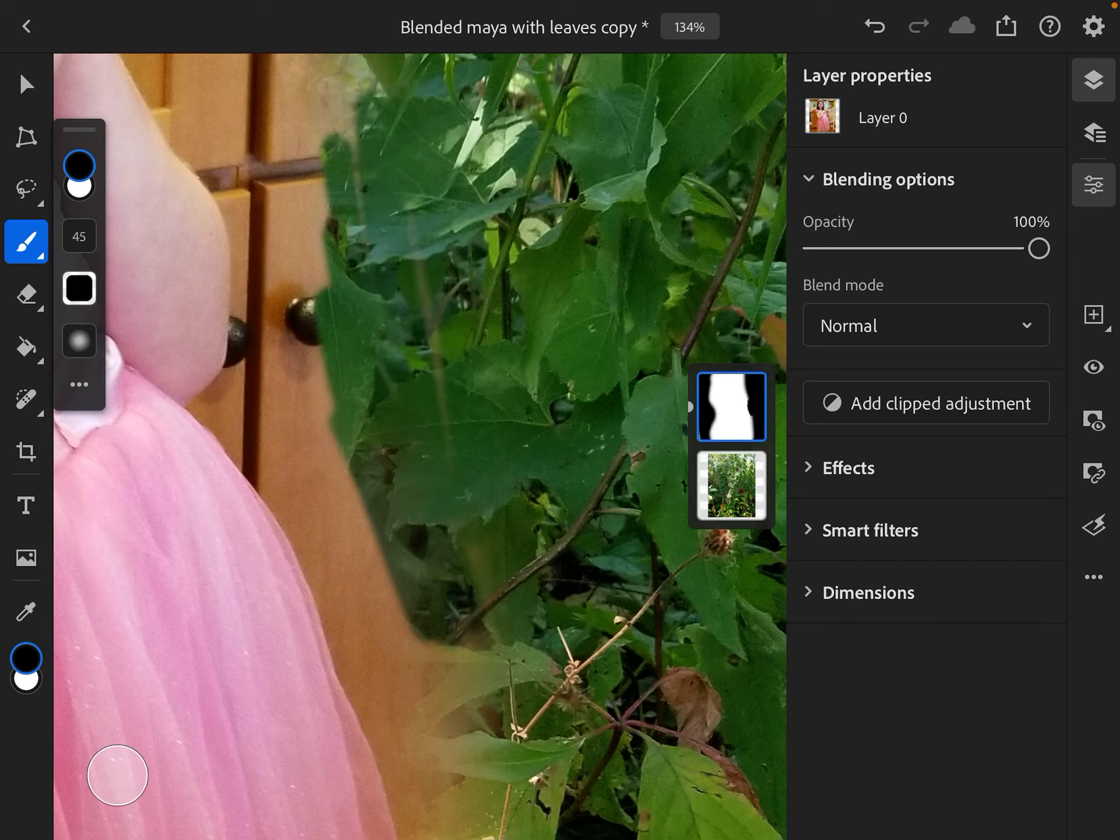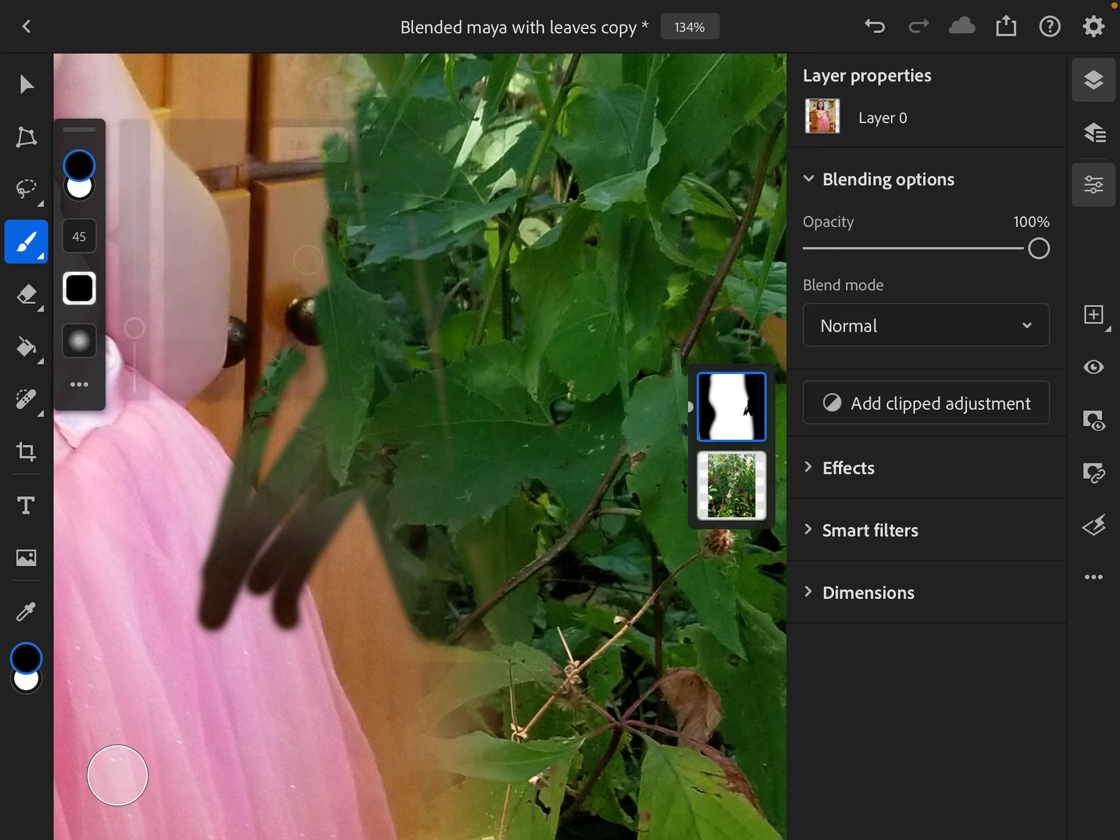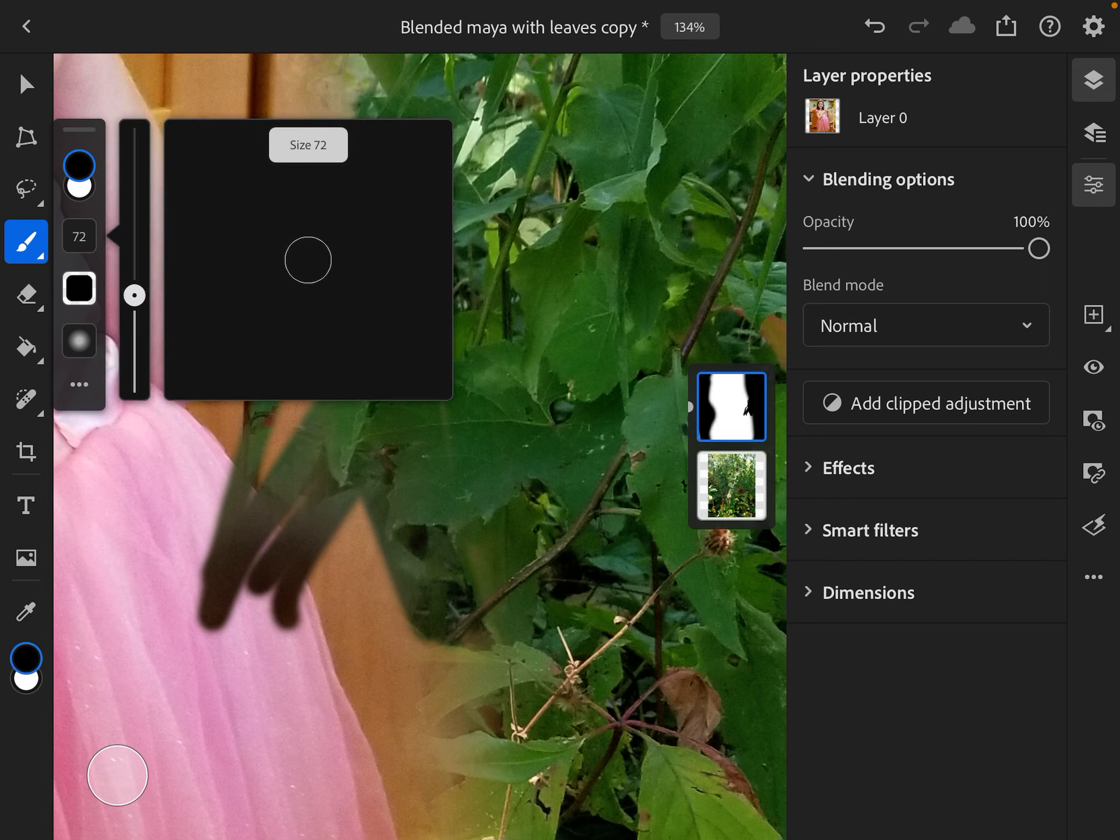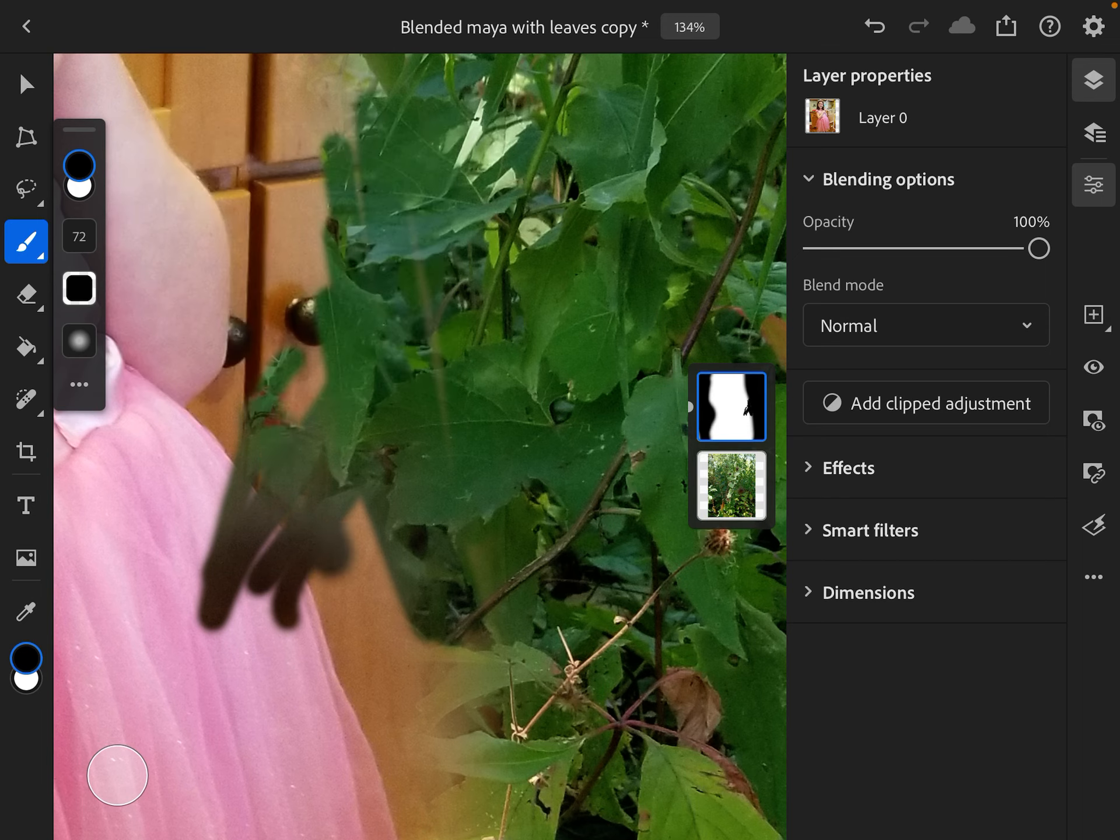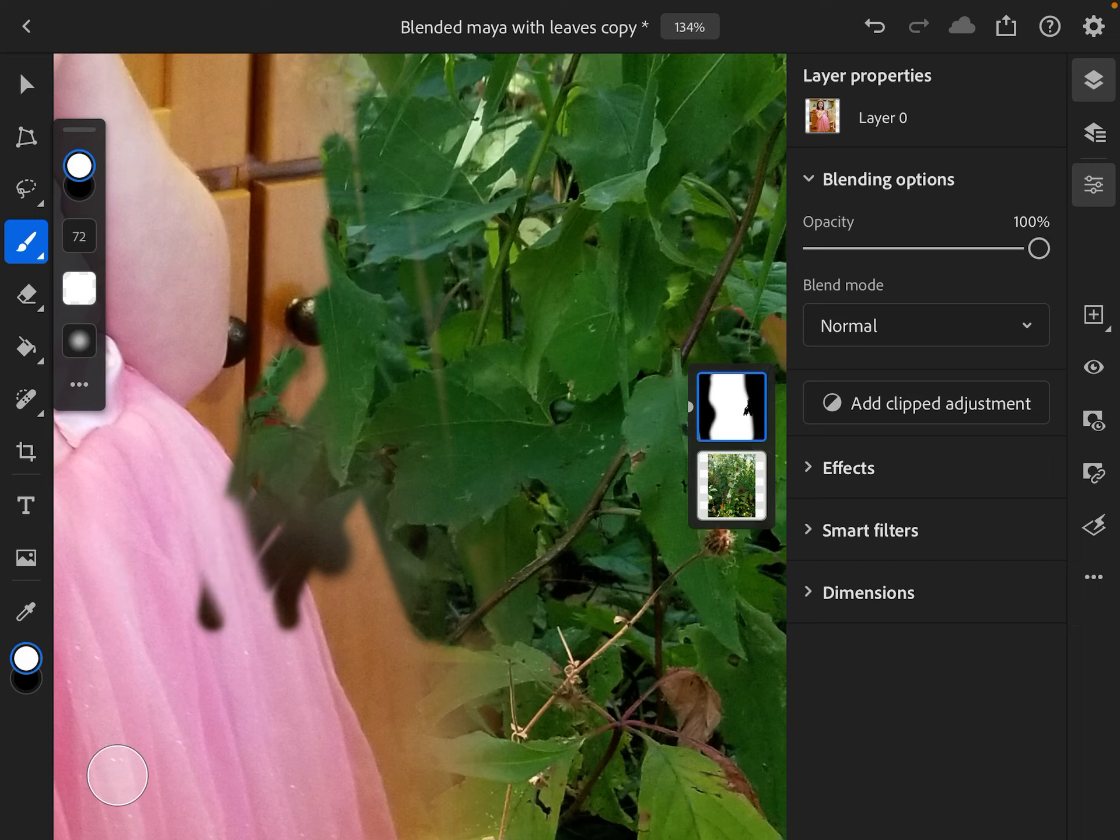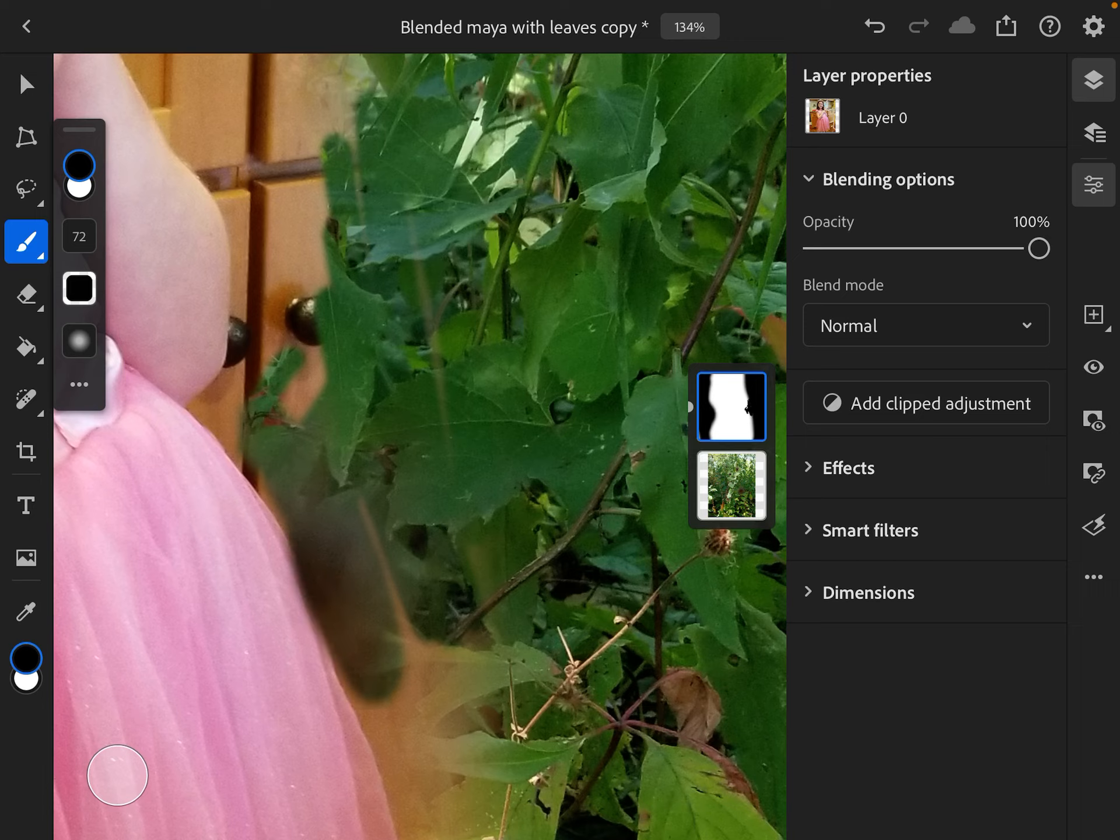Now if I make a mistake and get in there a little bit too much, not a big deal. What I can do is just toggle the black to white and it comes right back. So it's better than the eraser because it's a very forgiving thing.